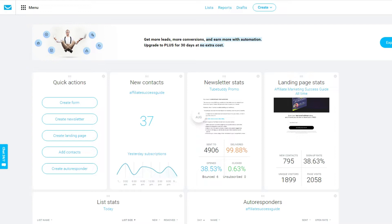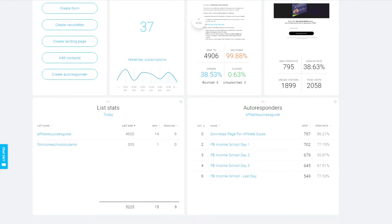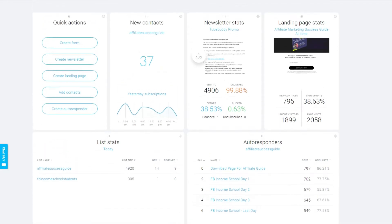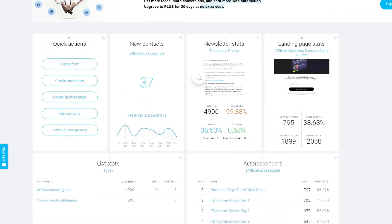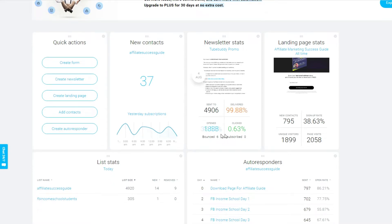The first thing you'll notice in GetResponse is that when you sign up, you can actually customize your home page — you decide exactly what you see when you log in. As you can see, I have multiple widgets added to my home page, which gives me a big-picture view of how my numbers are doing based on new contacts, my last emails, my landing pages, and all of that.